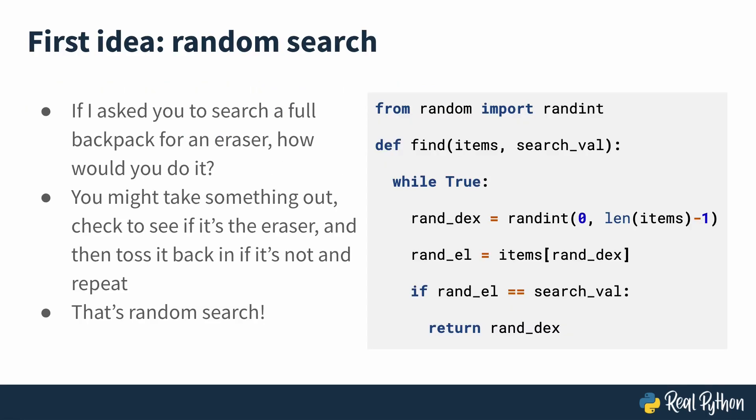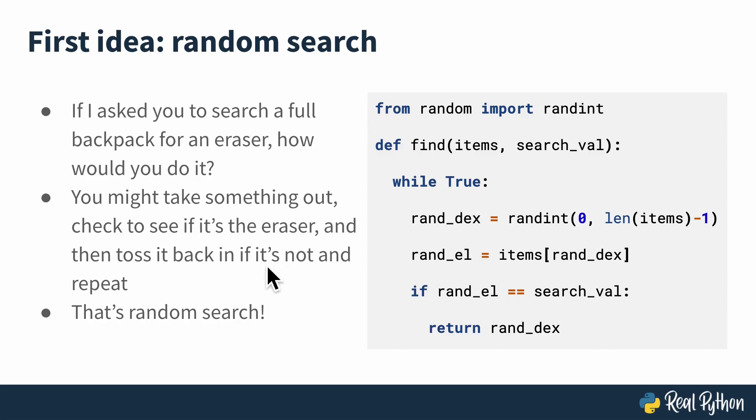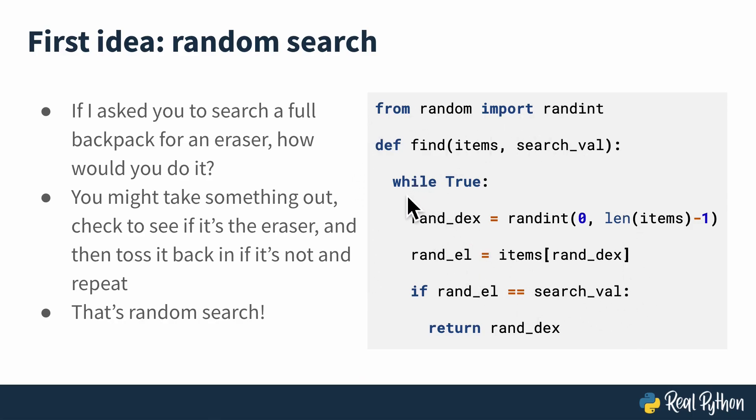So taking off our expert programmer hats for a moment, if I asked you to search something like a full backpack for an eraser, how would you do it? You might take something out, check to see if it's the eraser, and then toss it back in if it's not, and repeat. That's the exact idea behind random search, which has an implementation like one you'll find here on the right.